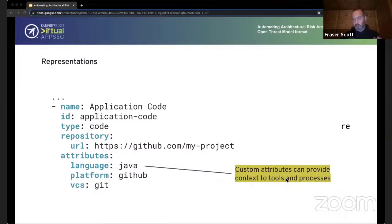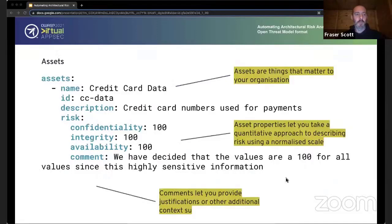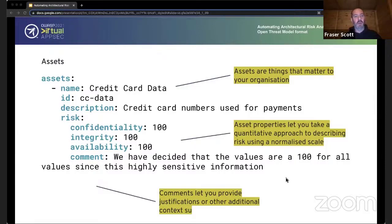Custom attributes can provide additional context, tools, and processes. Being able to provide context like the programming language or framework information inside the specification means that maybe that can trigger certain SAST or DAST rules, or some sort of policy-as-code implementation could be scoped around some of these attributes. For assets, credit card data is a fairly classic example — these are the things that matter to your organization, users, or customers. To describe how important an asset is, we can use the CIA triad, providing a simple but reasonably flexible quantitative approach to specifying risk.